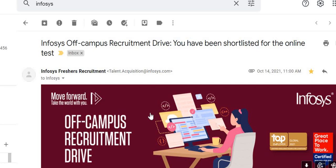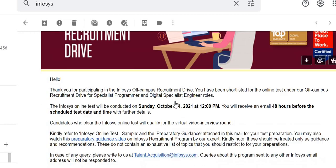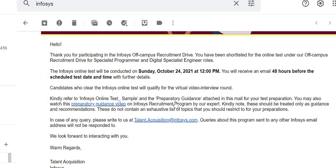Hello guys, welcome to my YouTube channel. Today I have come up with the sample papers for Infosys hiring. Many of you were asking me about the test pattern and the level of questions.